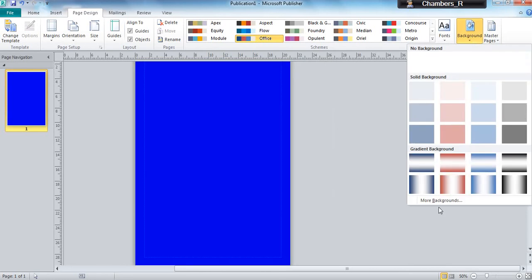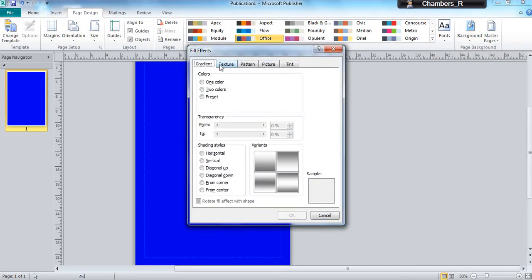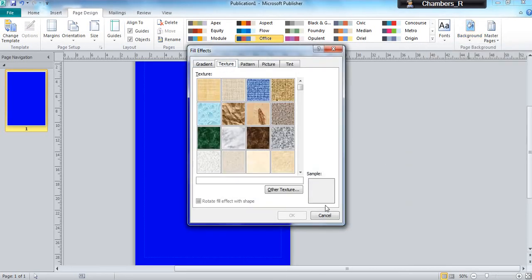So there's a number of things you can do. It's up to you how you choose your background color.